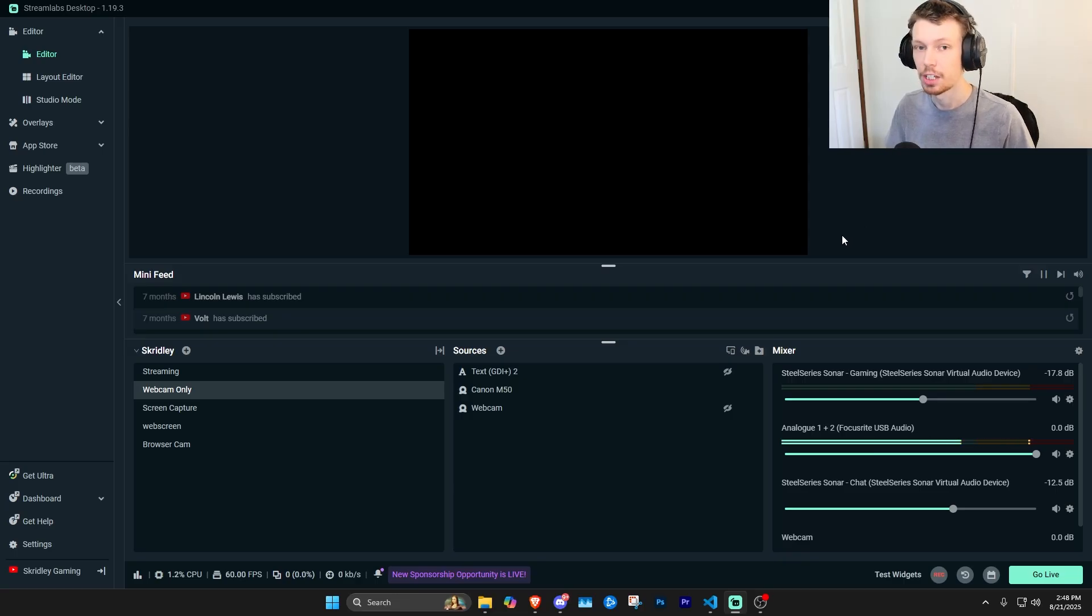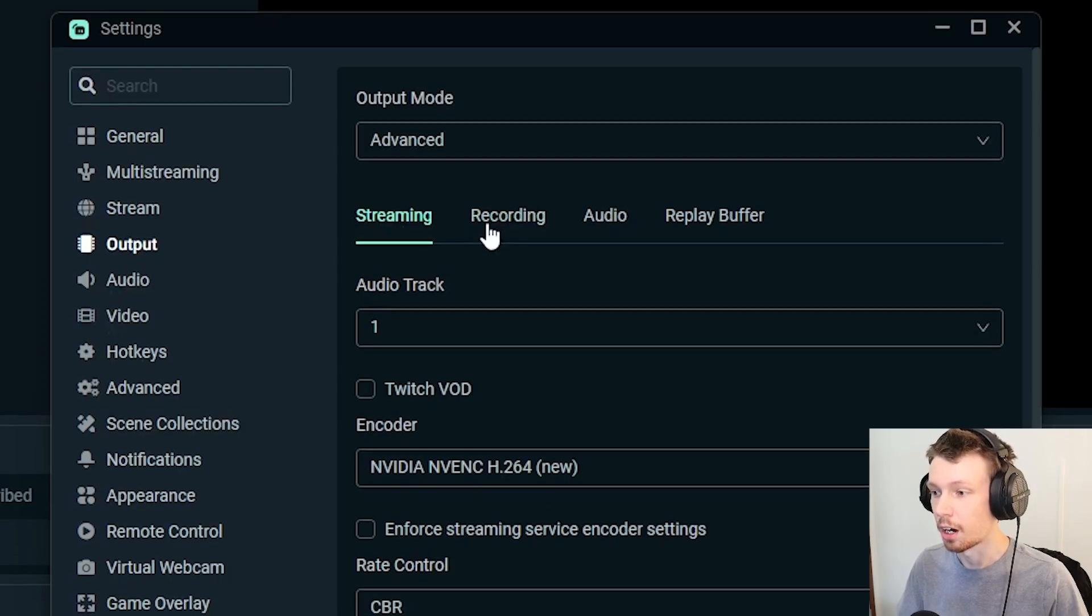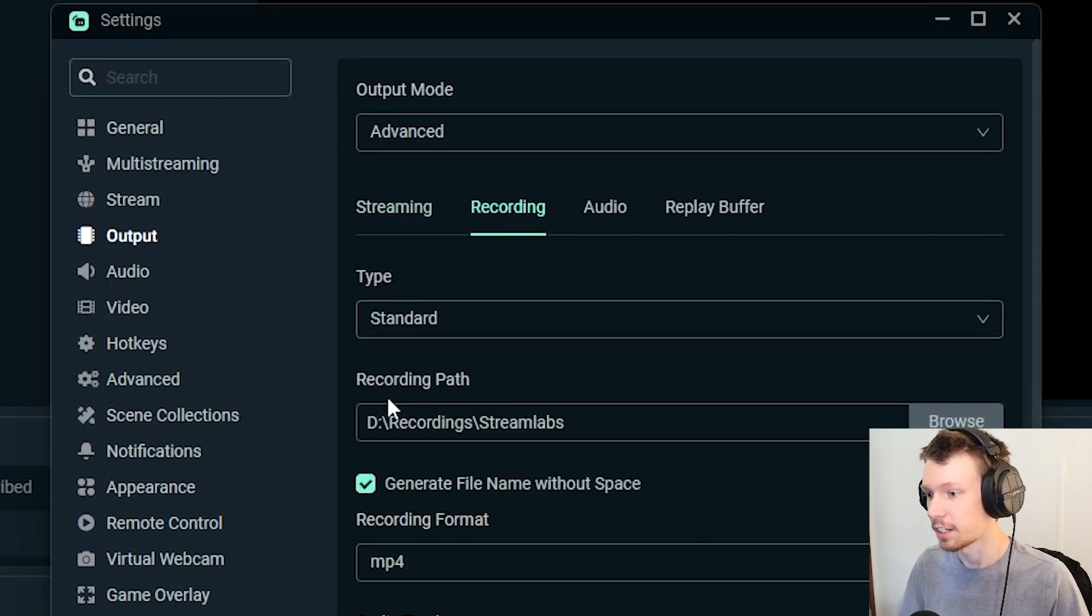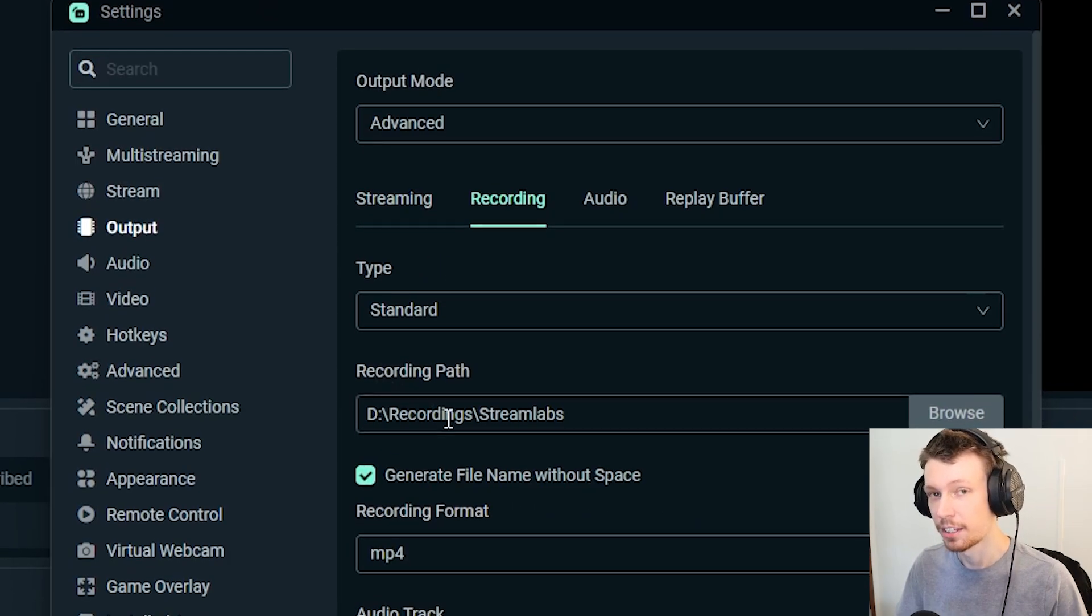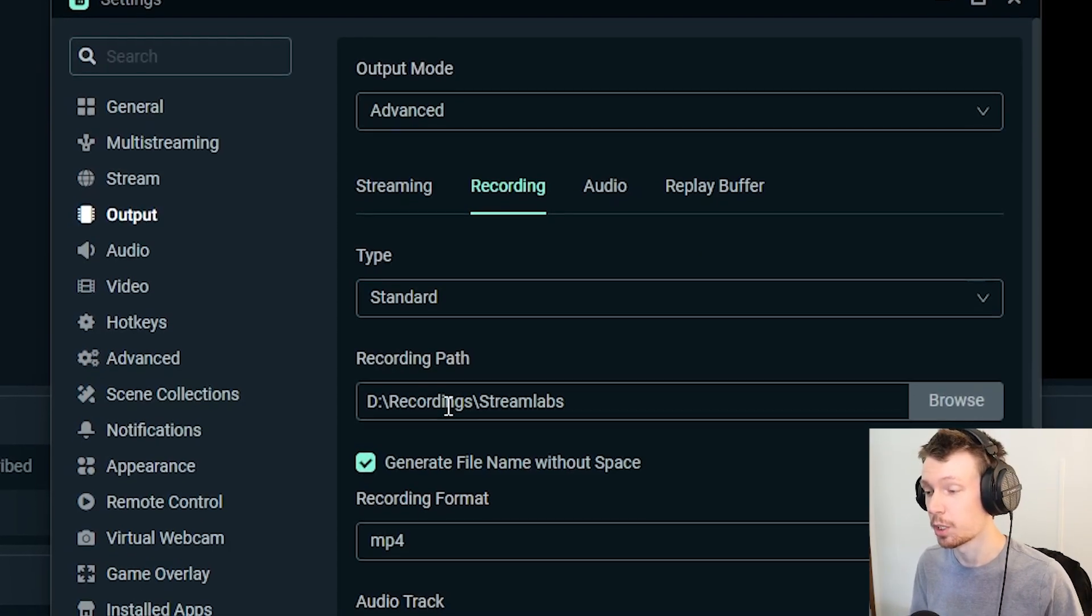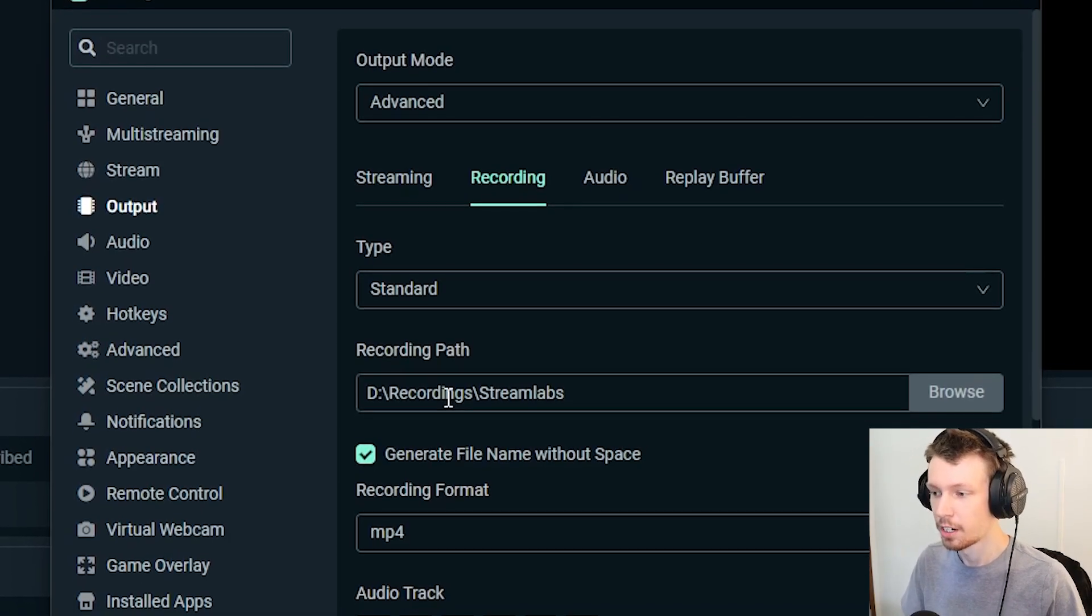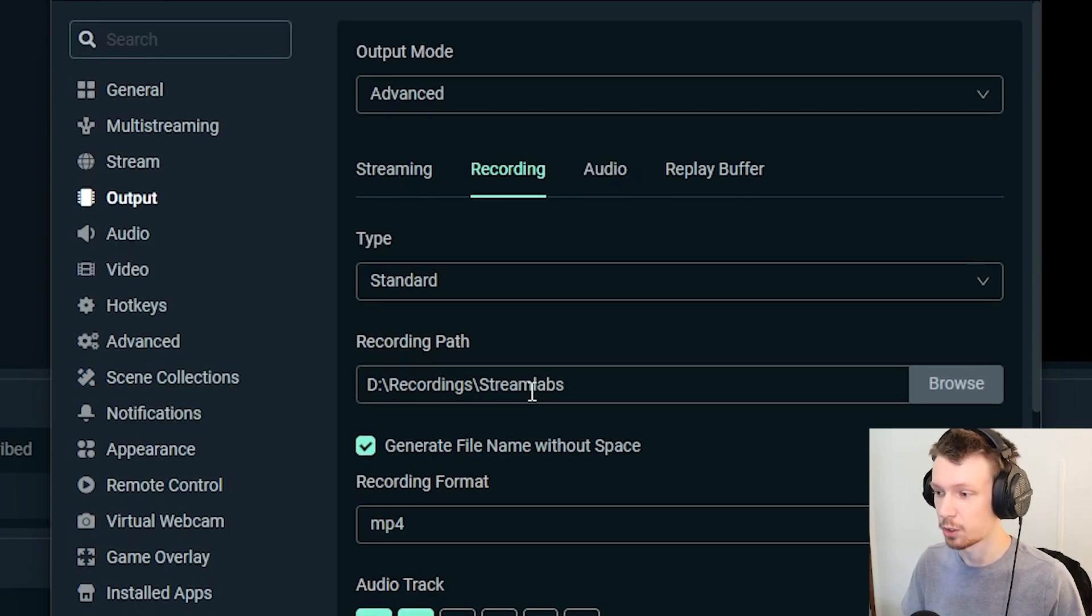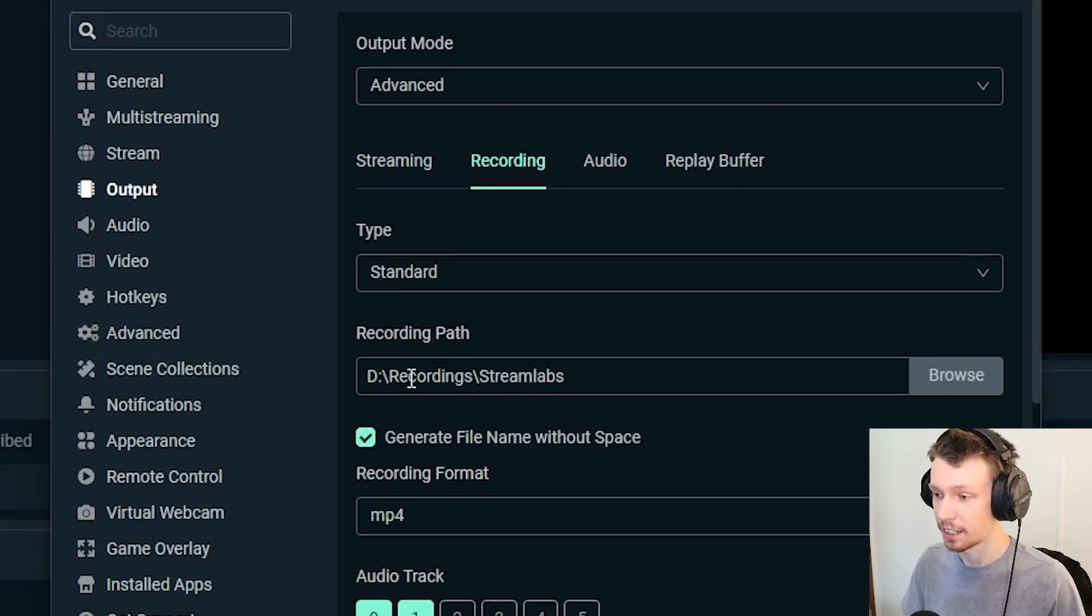So the first thing I'd recommend when you're setting this up is to open up your settings and then go over to your output and then recording, and you want to check your recording path. This is going to be where your recorded videos save, including the replay buffer clips. So make sure that you just know where that is and you can always change it here if you'd like.